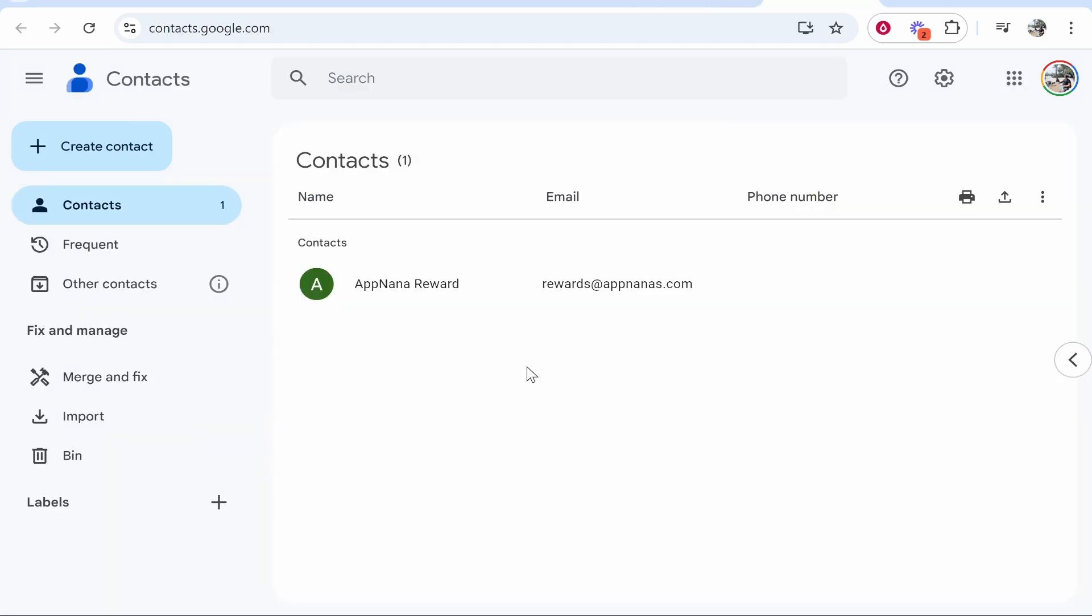Once you've done that, it will take you to contacts.google.com. Here you'll see all of your contacts you've got already, and here you can add contacts in the top left hand corner.